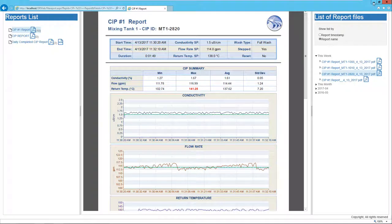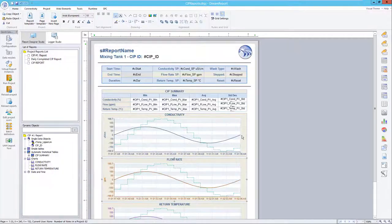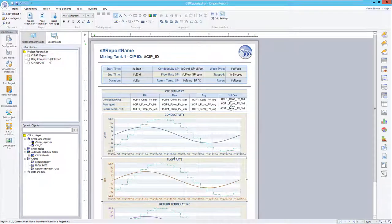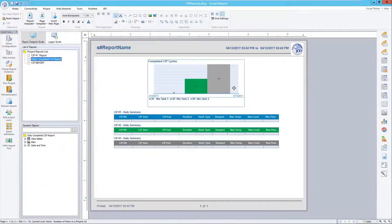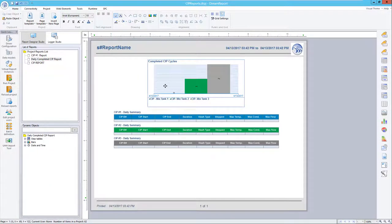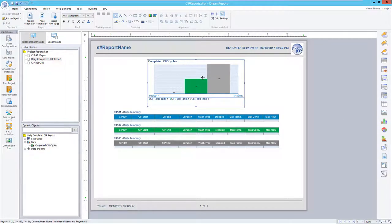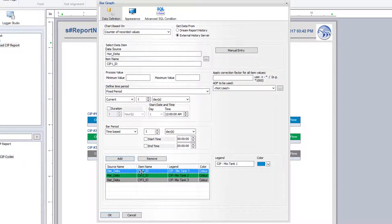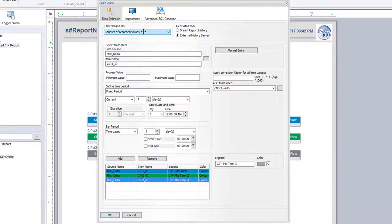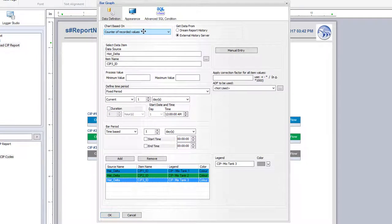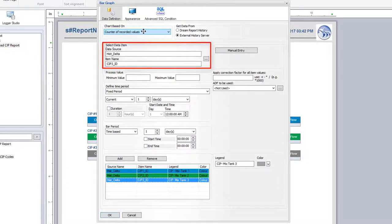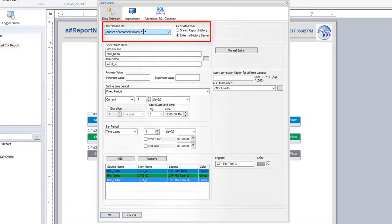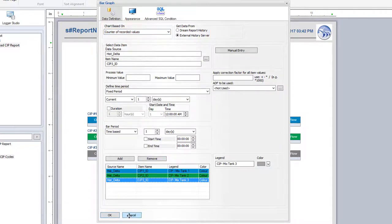The other interesting thing we can do is not just run the raw CIP reports, but maybe create a report that shows all CIPs run on a daily or a weekly basis, by mixing tank, with key statistics shown for each CIP ID. Here on this report, I've used a bar graph to graphically show how many CIPs were run on each tank. This was done by looking at the CIP IDs for each tank, and using DreamReport's built-in counter of logged values to come up with my bar values.